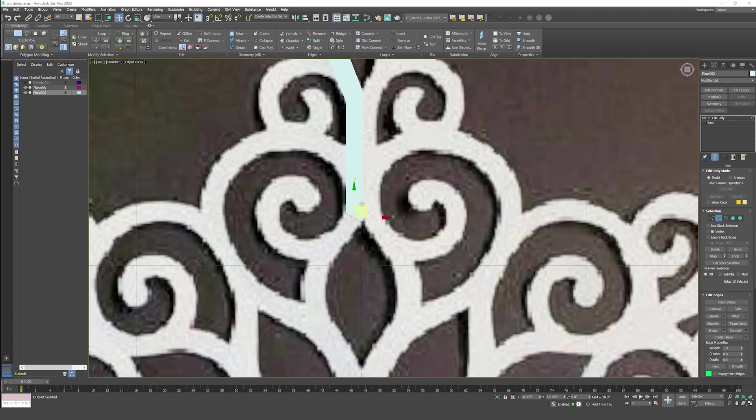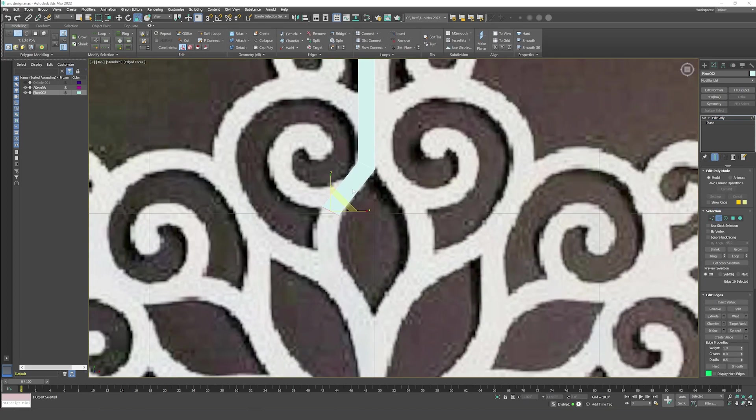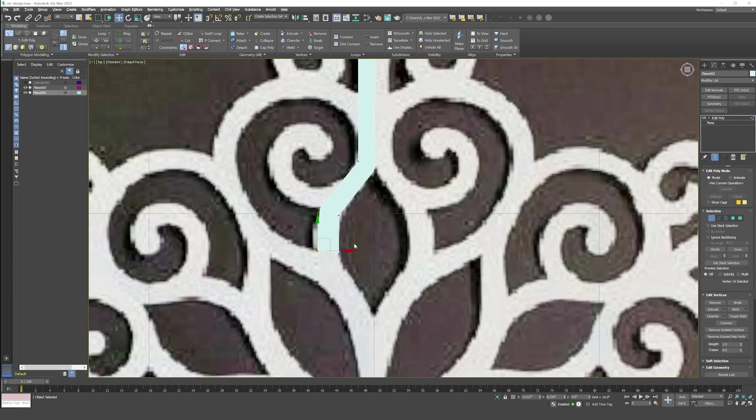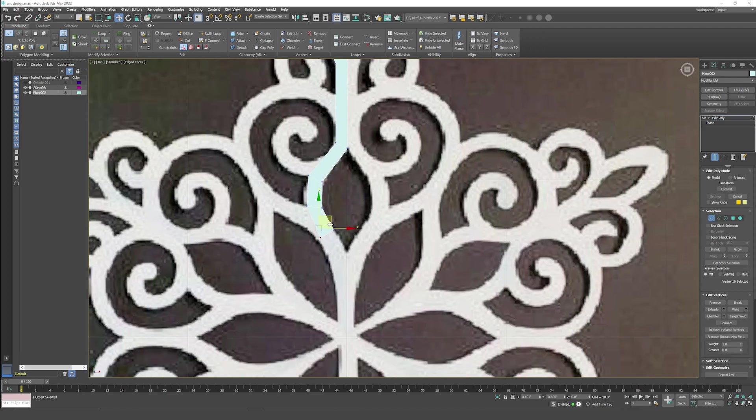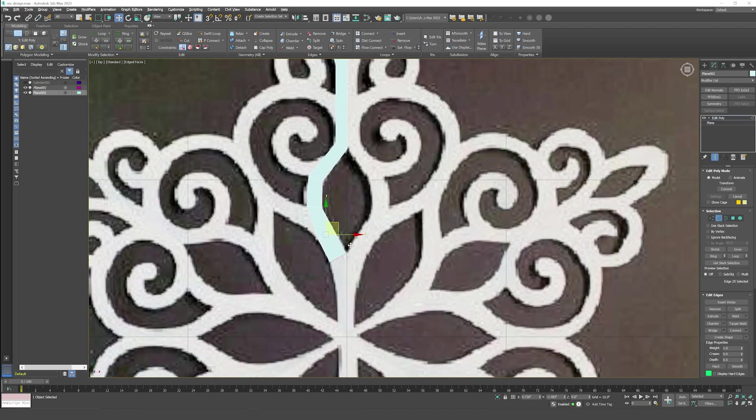We will draw it like this. I will extrude the plane. We can create it.